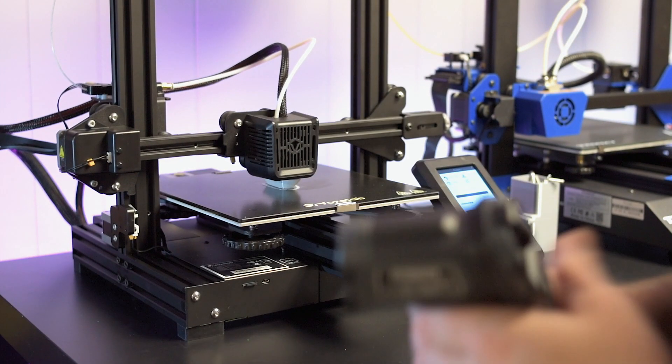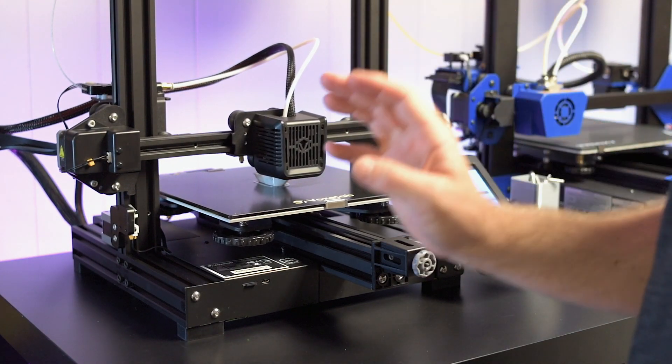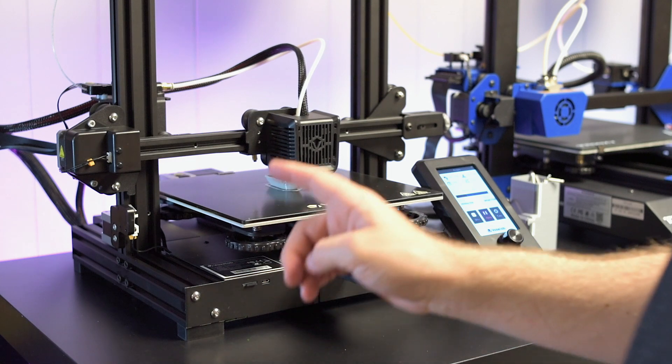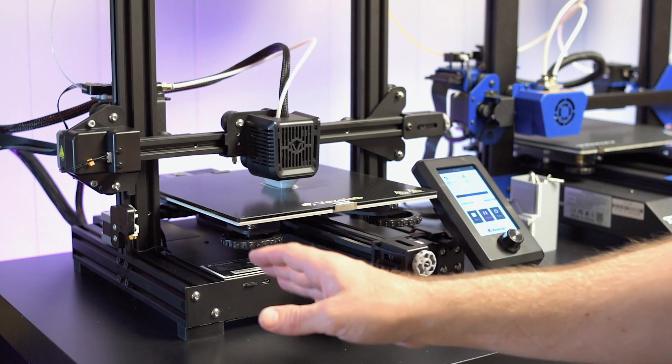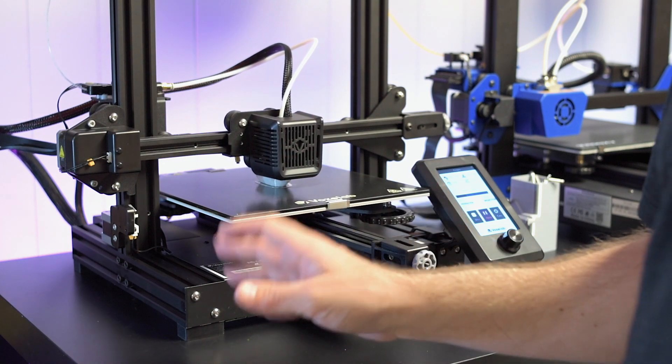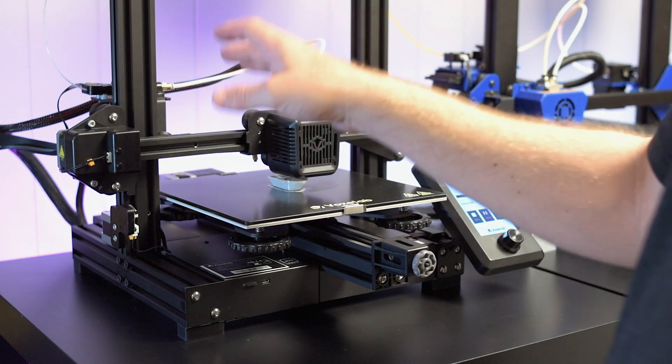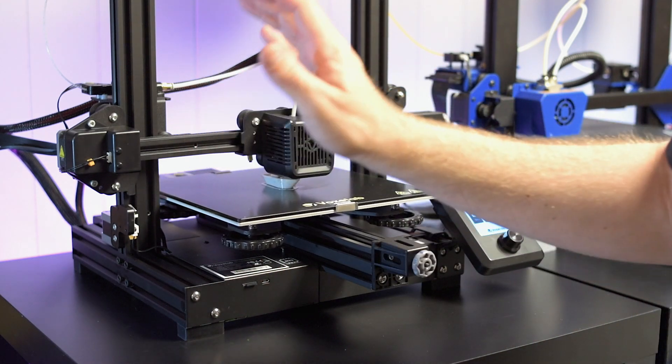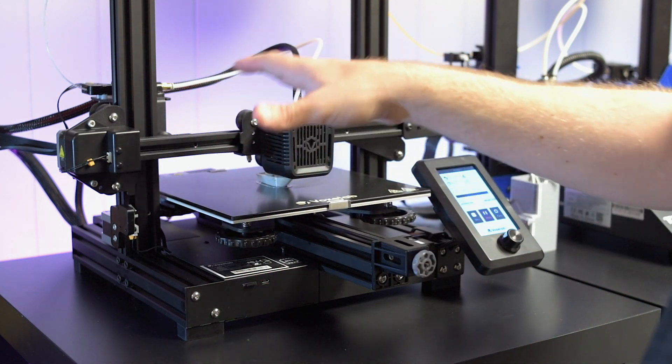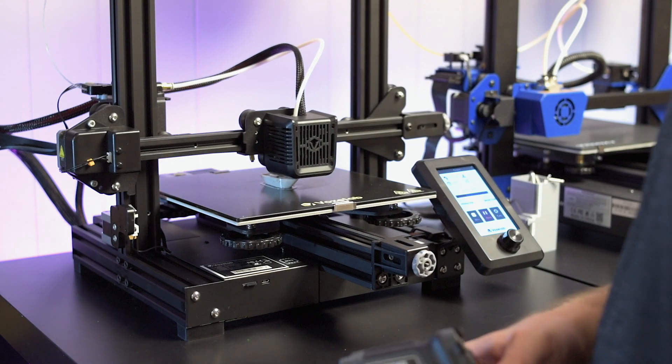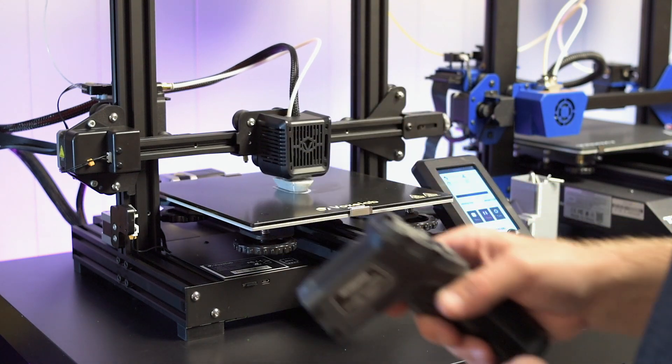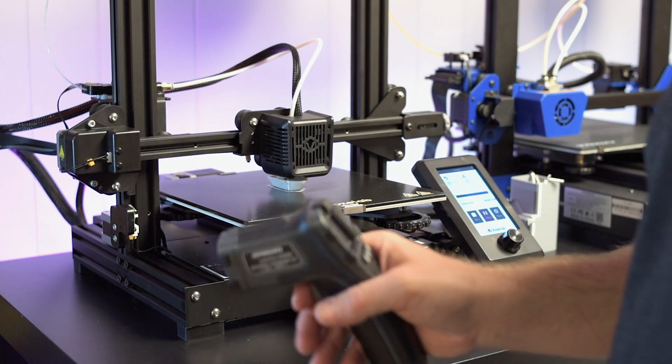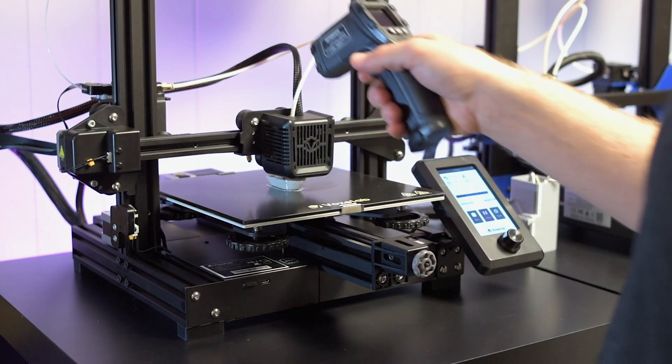All right, guys. So we've changed the voltages on the stepper drivers to around 0.95. I double checked them off camera just to make sure. I did not touch the extruder because the extruder was not only cold to the touch, but there's no issues there. So I didn't want to mess with it. But it's been printing for another 20 or so minutes. So let's go ahead and check the temps.